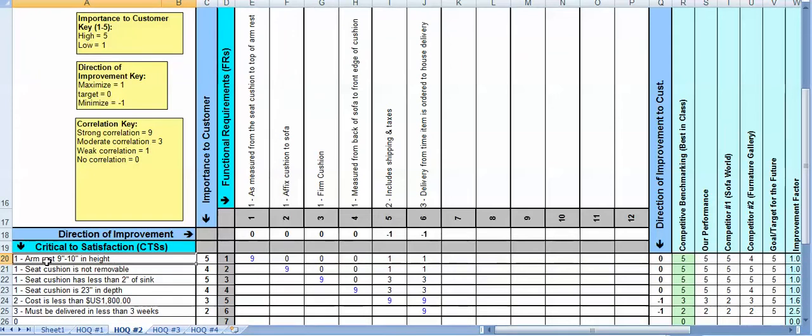So the first CTS specified in House of Quality one was an armrest of nine to ten inches. Second one was seat cushion is not removable and so forth.